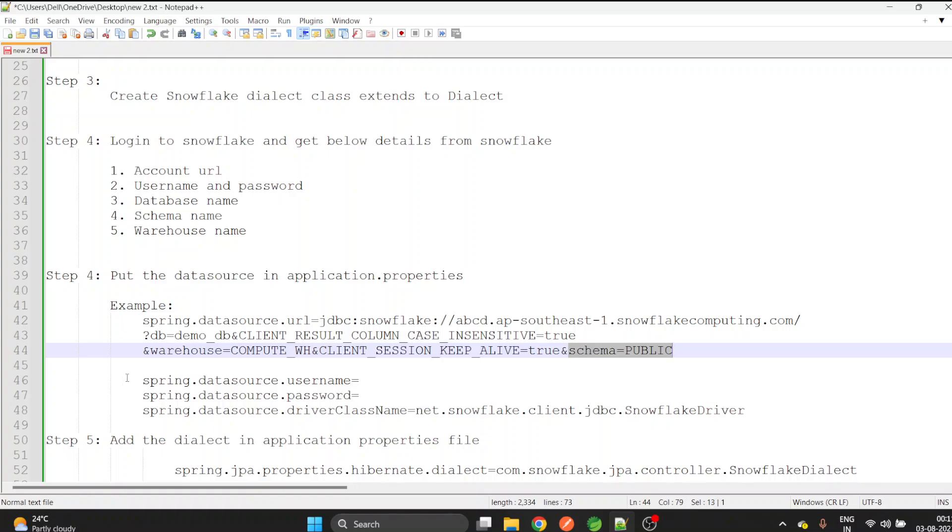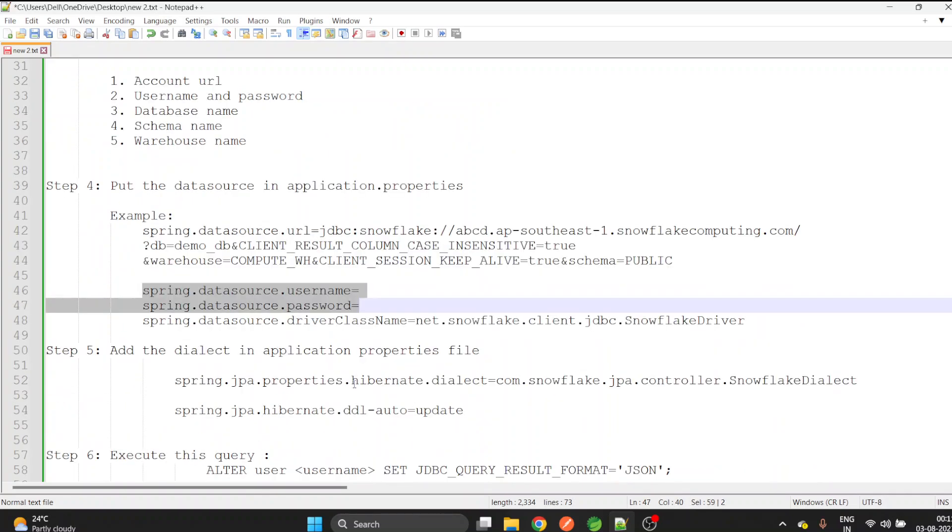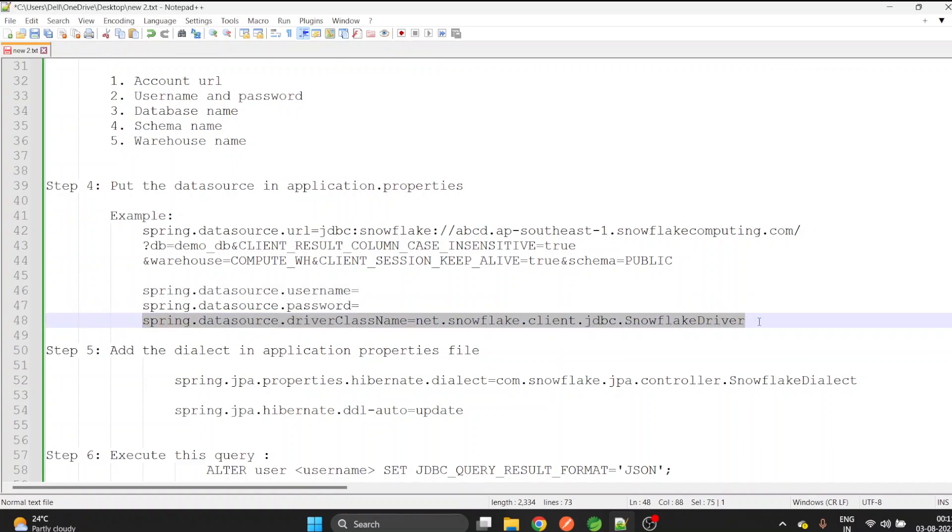Paste the username and password, and copy this last line as it is. We need this Snowflake driver to be provided in the application properties.